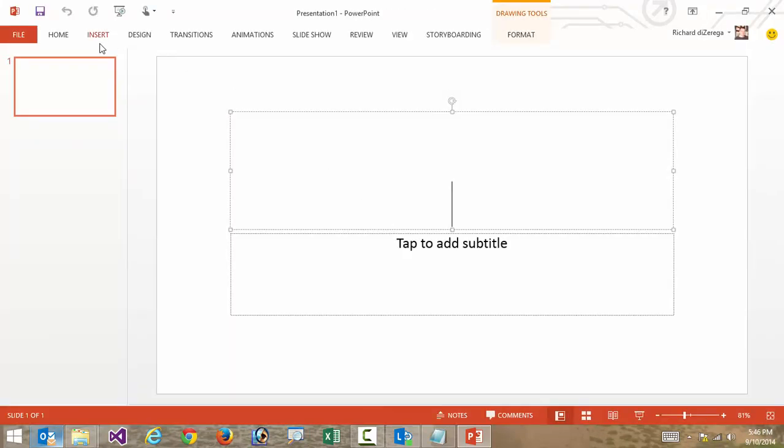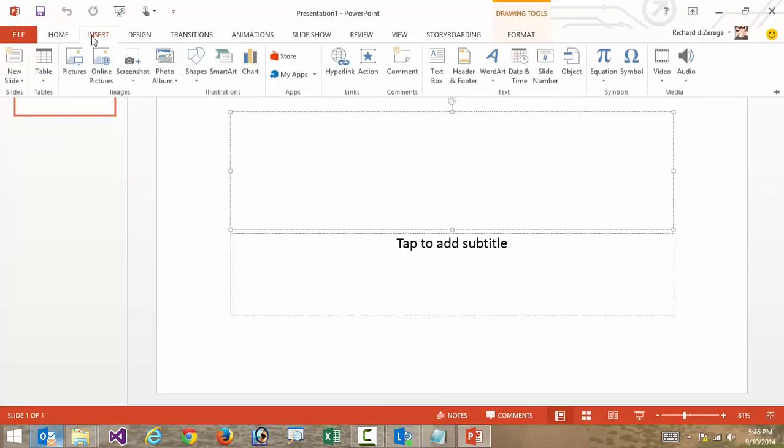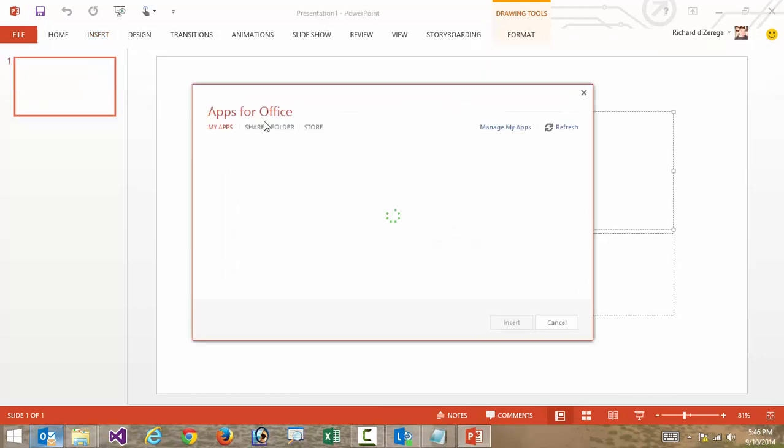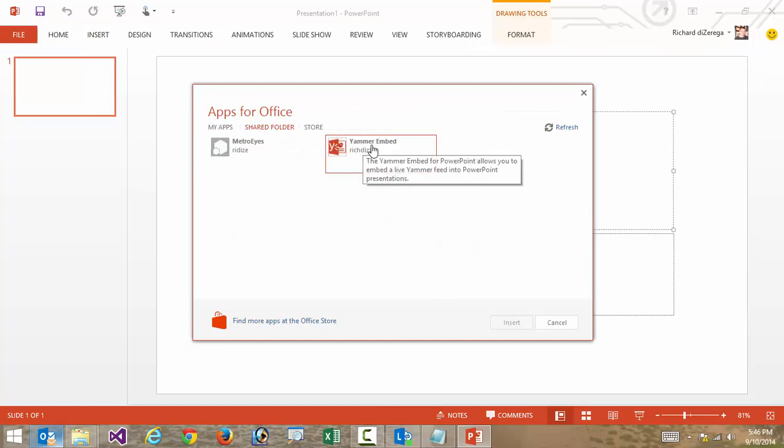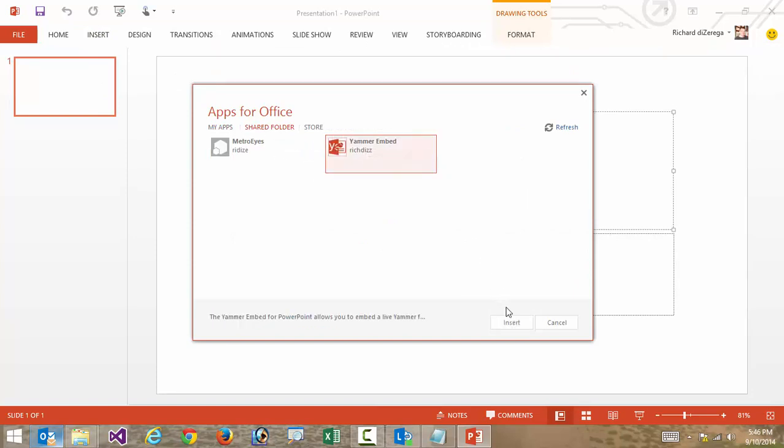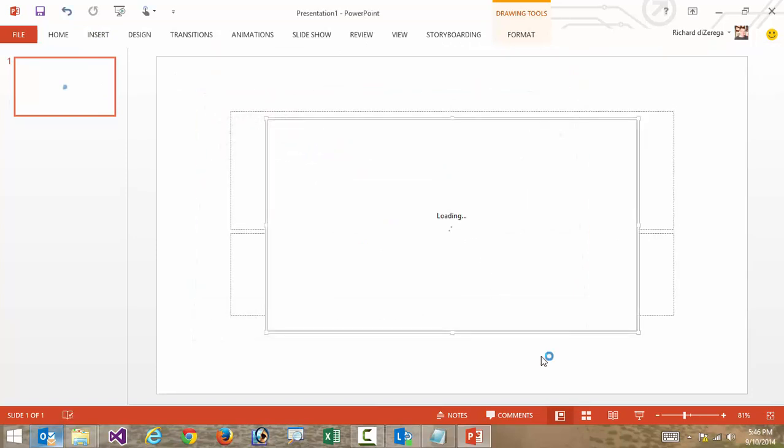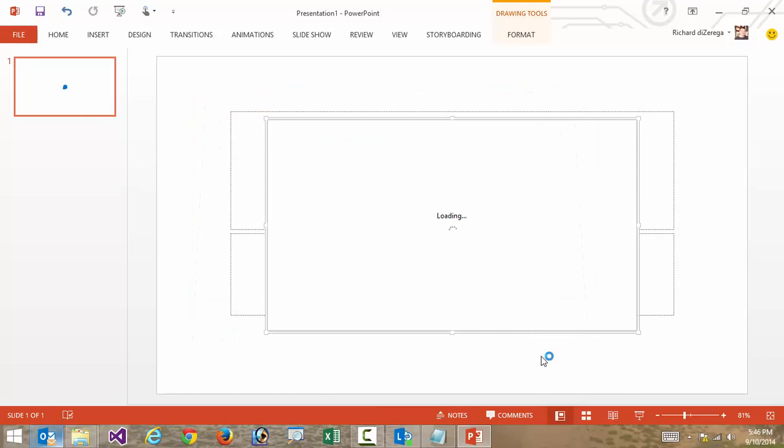The first thing I'm going to do is insert my Yammer embed app. I'm going to go over to my apps, and I have this in a folder here called the Yammer embed app. So I'm going to go ahead and insert this into my page.